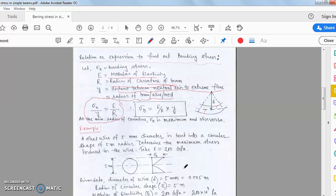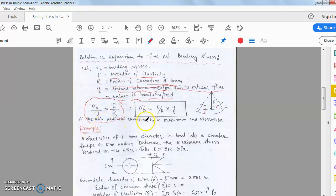The bending equation has the same form as the torsional equation. From the relation sigma_b / y = E / R, we can calculate the sigma_b value.